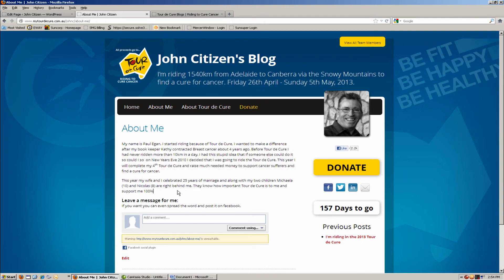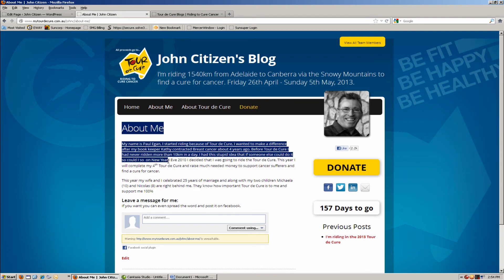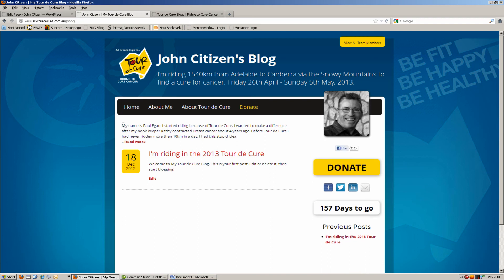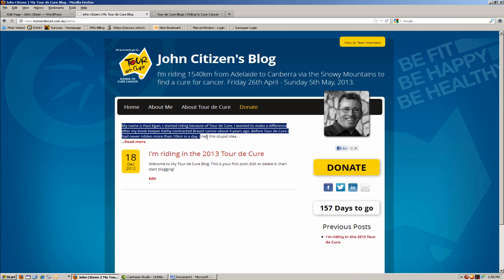What also happens with the About Me page is the first part of it gets reproduced on the home page. If we go to the home page you'll be able to see that the first part of the About Me page forms the description at the top of your page.